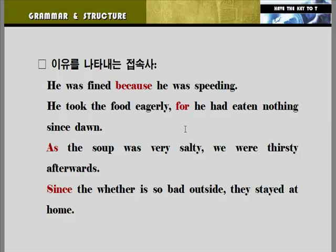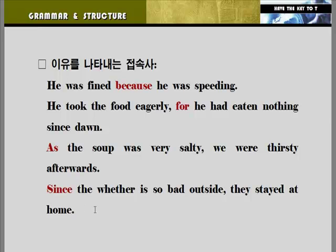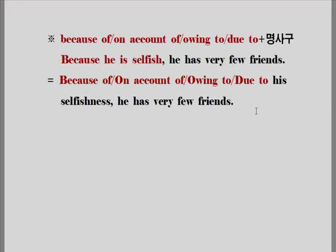'As the soup was very salty, we were thirsty after meals.' — 수프가 아주 짜기 때문에 우리는 식사 후에 갈증이 났다. 'Since'도 마찬가지로 이유를 나타낼 수 있죠. 'Since the weather is so bad outside, they stayed at home.' — 바깥의 날씨가 너무나도 좋지 못해서 그들은 집에 머물렀다. 이유를 나타내는 전치사구도 있습니다.